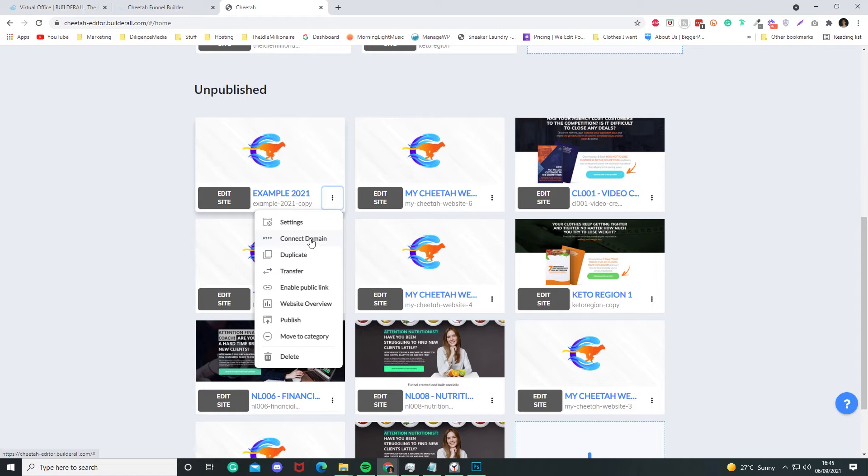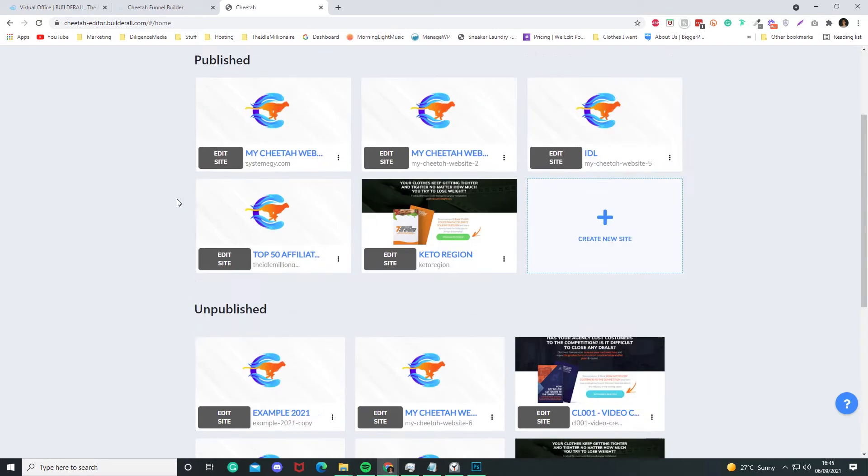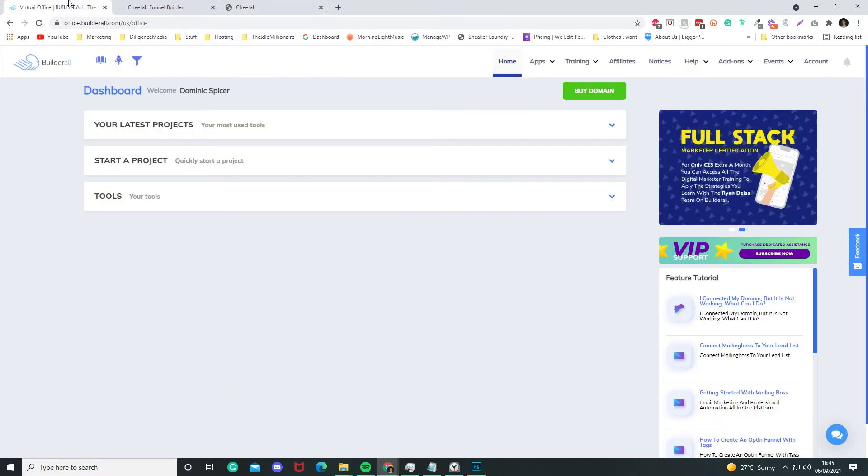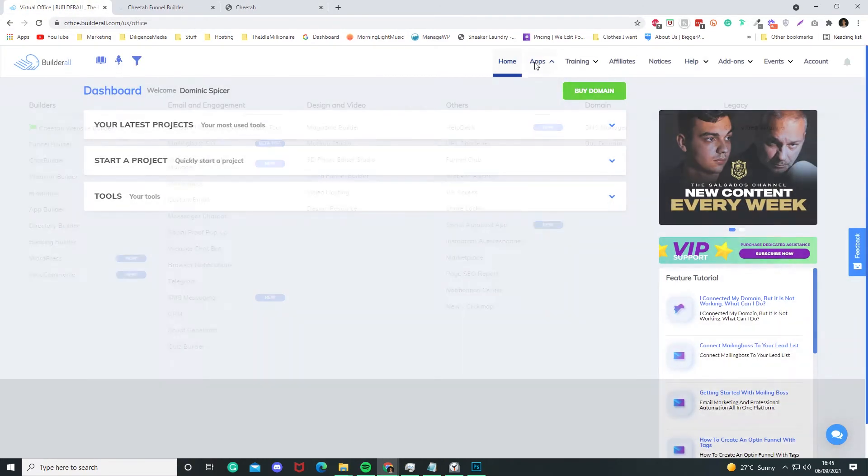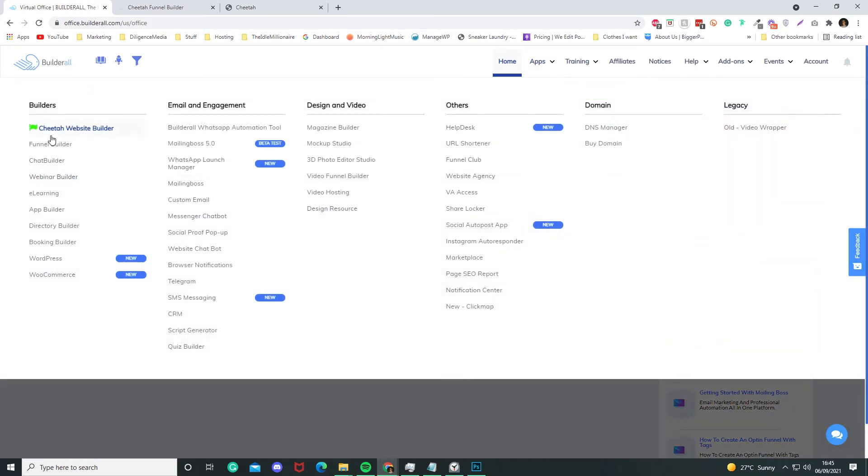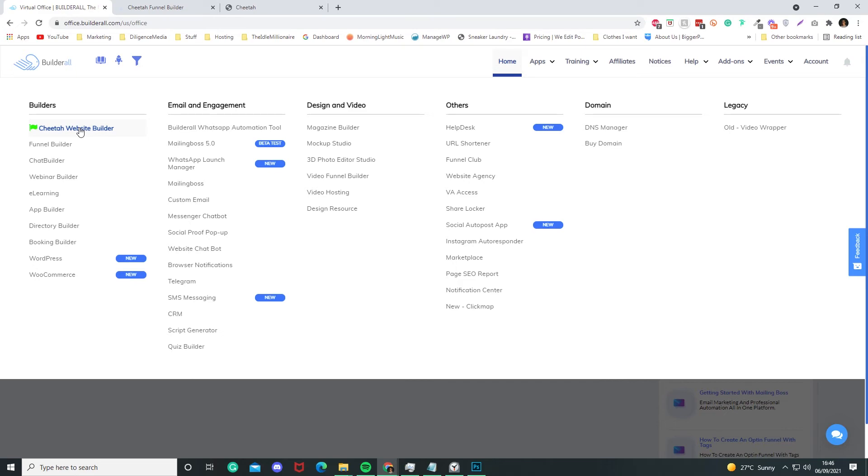But for those people who are like, I don't know what Funnel Builder is, what's the difference between Funnel Builder and the Website Builder? Essentially, the Funnel Builder will allow you to speed up the process of building a funnel, but to actually do the design and connect it and so forth, that's essentially what Cheetah Website Builder is. So it's essentially just a little tool for that.